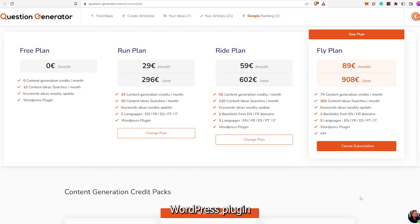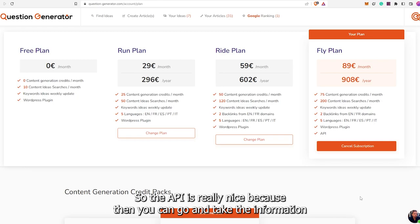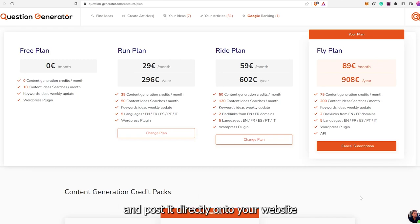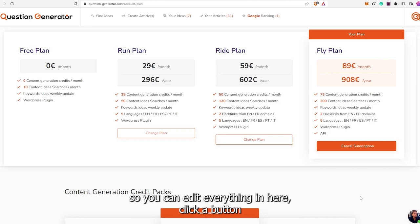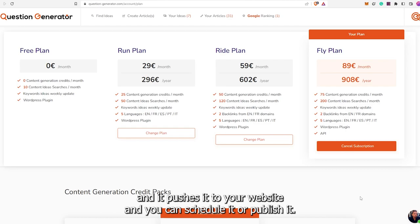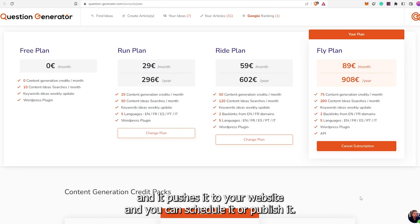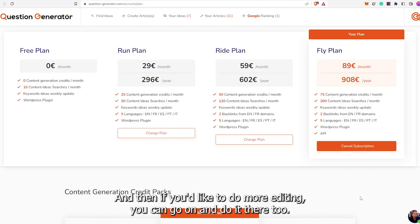There's a WordPress plugin and an API. The API is really nice because you can take the information and post it directly onto your website. You can edit everything in here, click a button, and it pushes it to your website, and you can schedule it or publish it. Then if you'd like to do more editing, you can go on and do it there too.